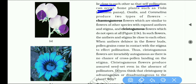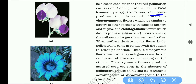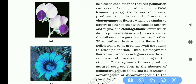Some plants such as Viola, Common Pansy, Oxalis, and Commelina produce two types of flowers. One type is the chasmogamous flower, which is similar to flowers of other species with exposed anther and stigma.